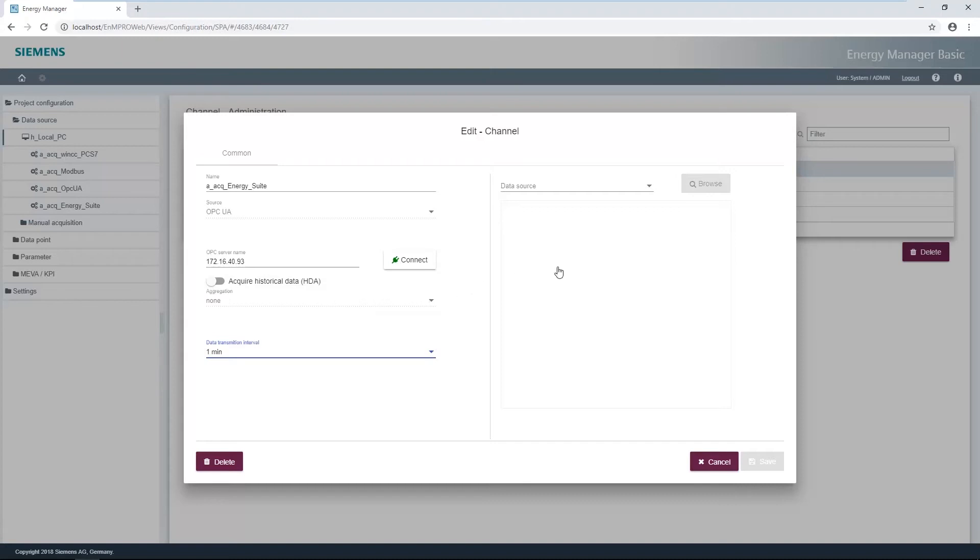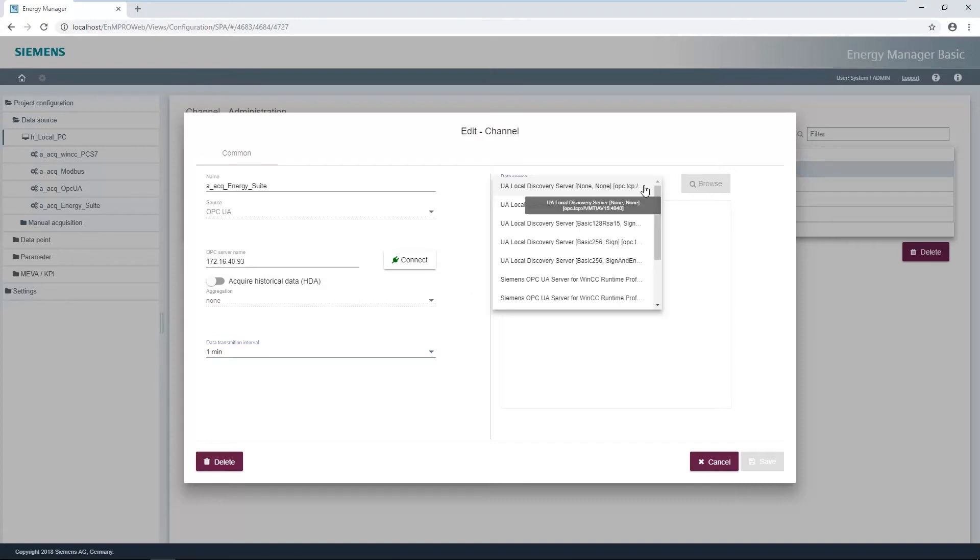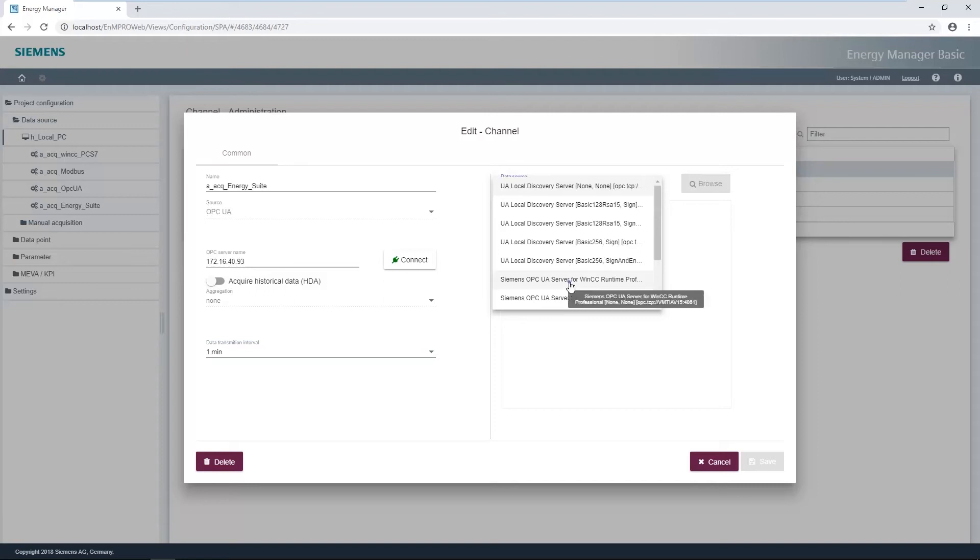Open the drop-down list Data Source. All available OPC UA servers are listed here. The OPC UA server of WinCC Professional is also available. Both the OPC UA option with and without encryption can be selected.